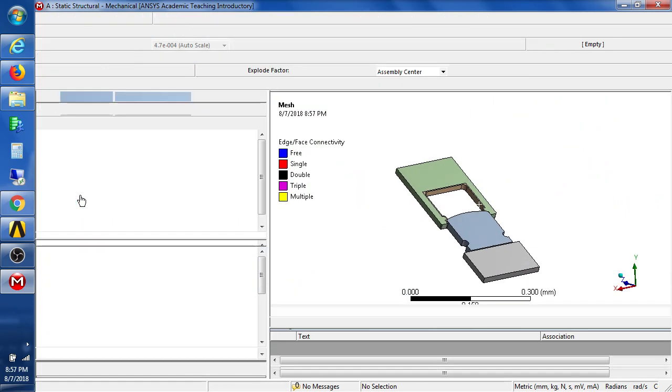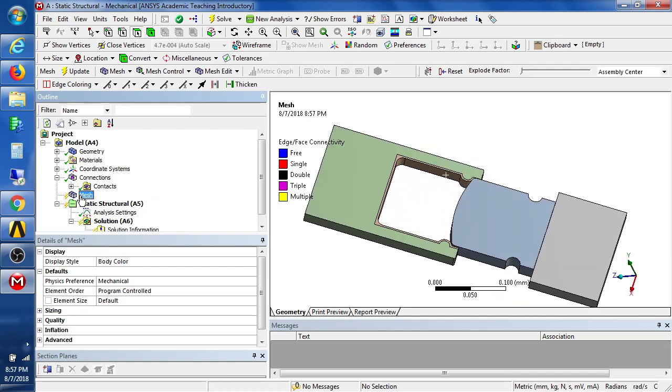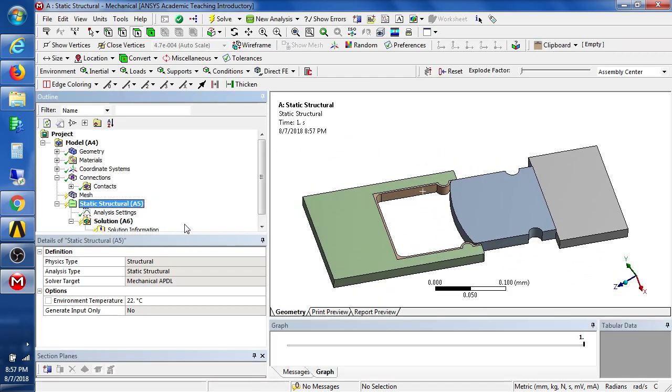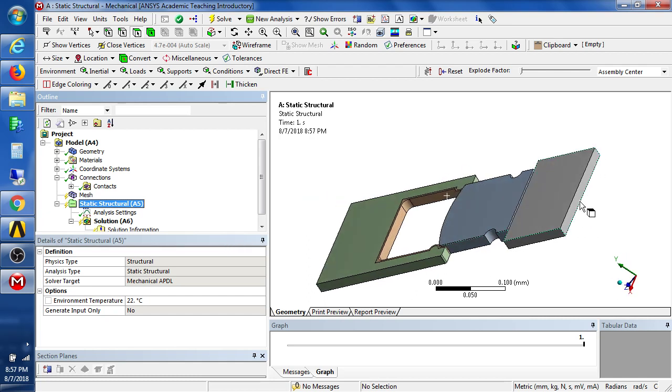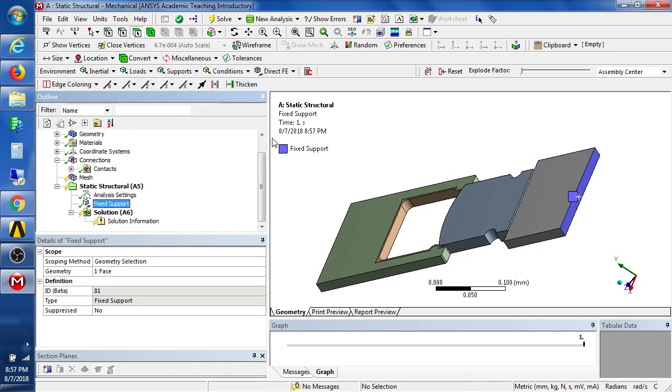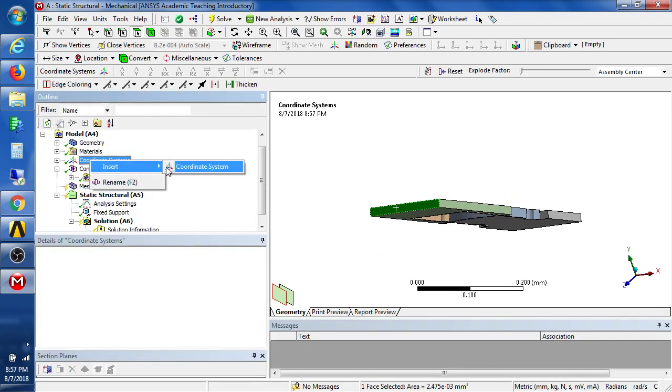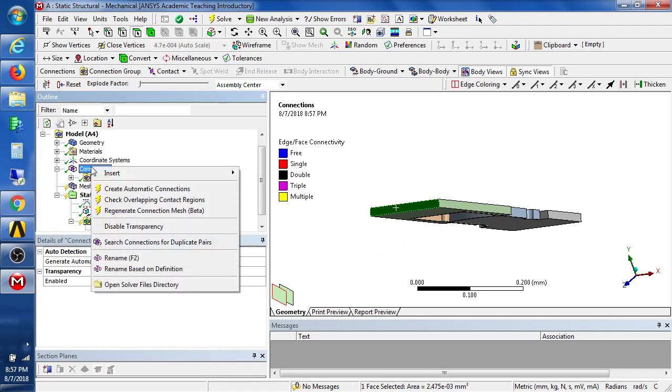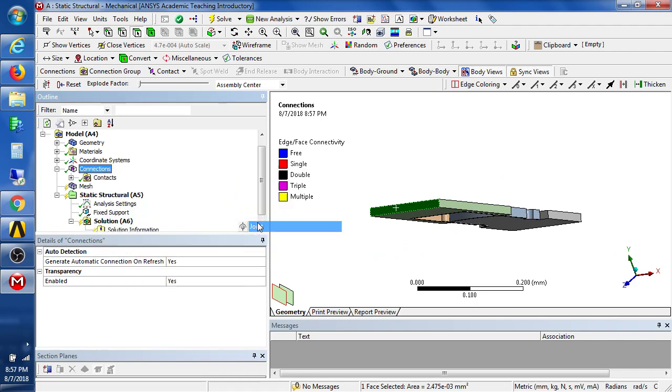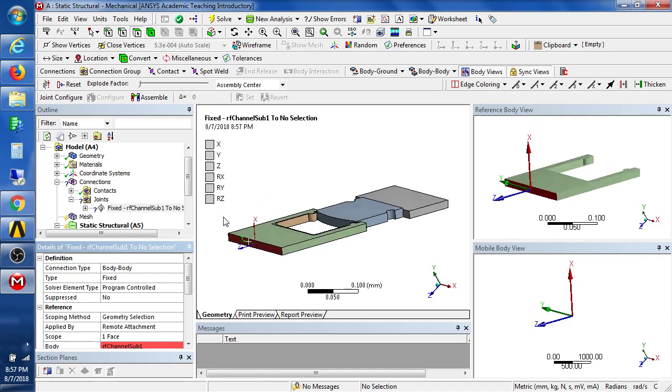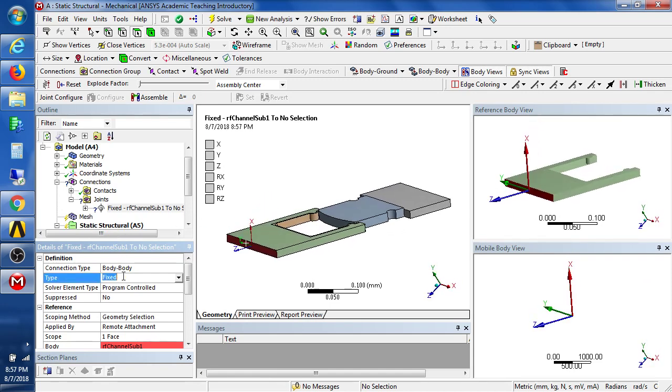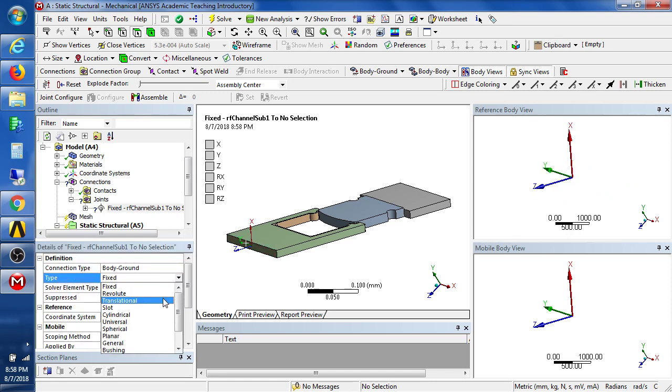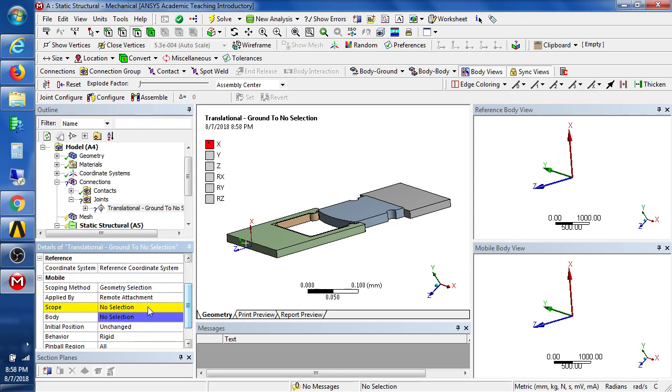So let's continue. We'll go to static structural. And we will put on this end a fixed support. We'll put on this end. And under connections, we will insert a joint. And the joint is a body to ground and it's a translational joint.